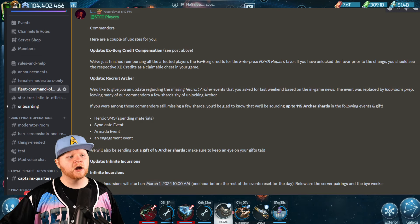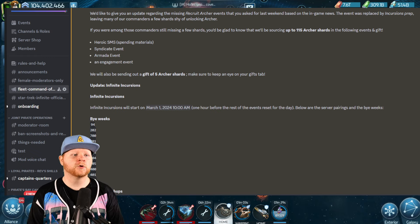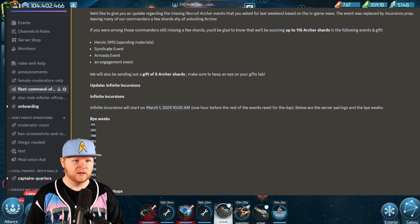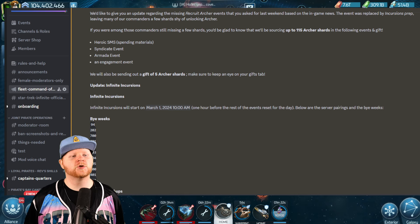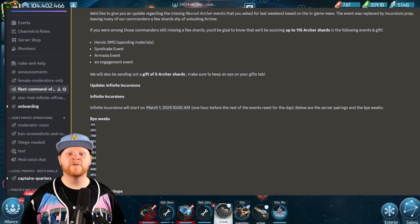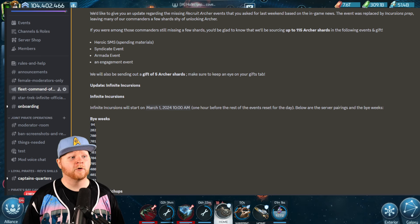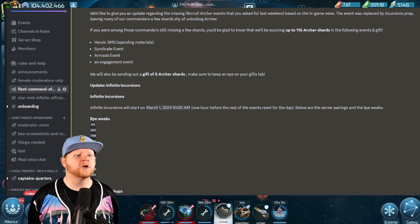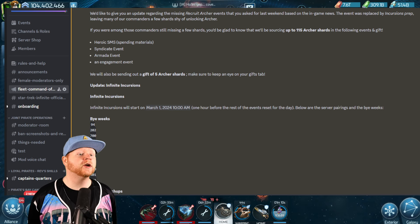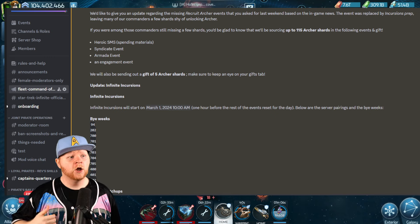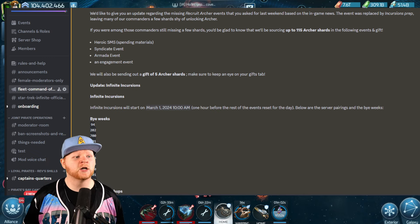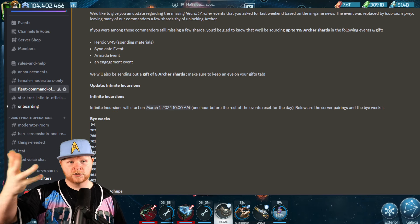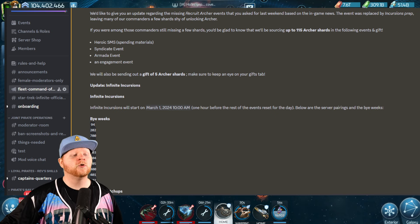Recruiting Archer. We'd like to give you an update regarding the missing Recruit Archer event for the last weekend. The event was replaced by Incursions Prep, leaving many of our commanders a few shards short of unlocking Archer. One of the reasons they just gave you five freebies, by the way, is many people were two to five shy. However, among those commanders, to give you shards, we'd be glad to know there'll be up to 115 in the following events and gifts. The Heroic SMS, which is currently running, Syndicate event upcoming, Armada event and an engagement event. We'll also be giving out a gift of five shards. These are how you can go about getting them if you want to.